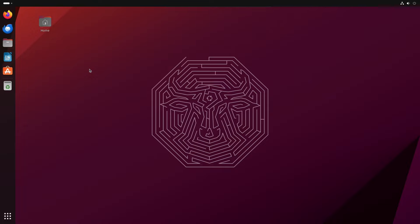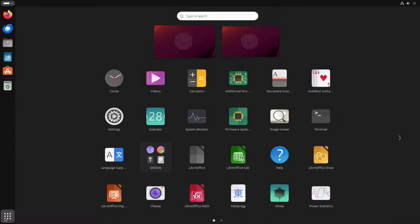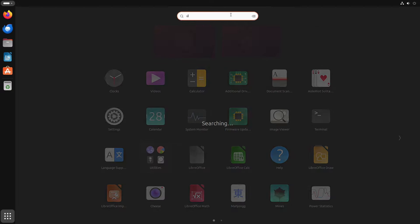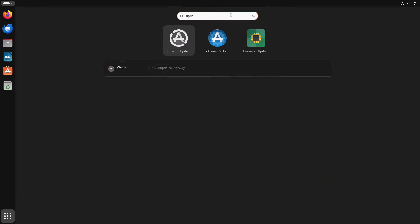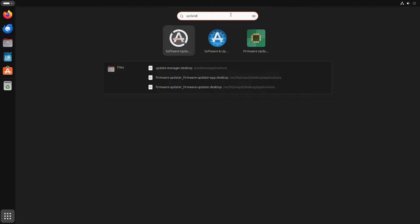So with that said, the next thing that we need to do is make sure our system is fully updated before we run the upgrade. And luckily, the update tool and the upgrade tool are in the same place. So let's go down to the application menu and up to the search box. And let's type update and then select software updater.